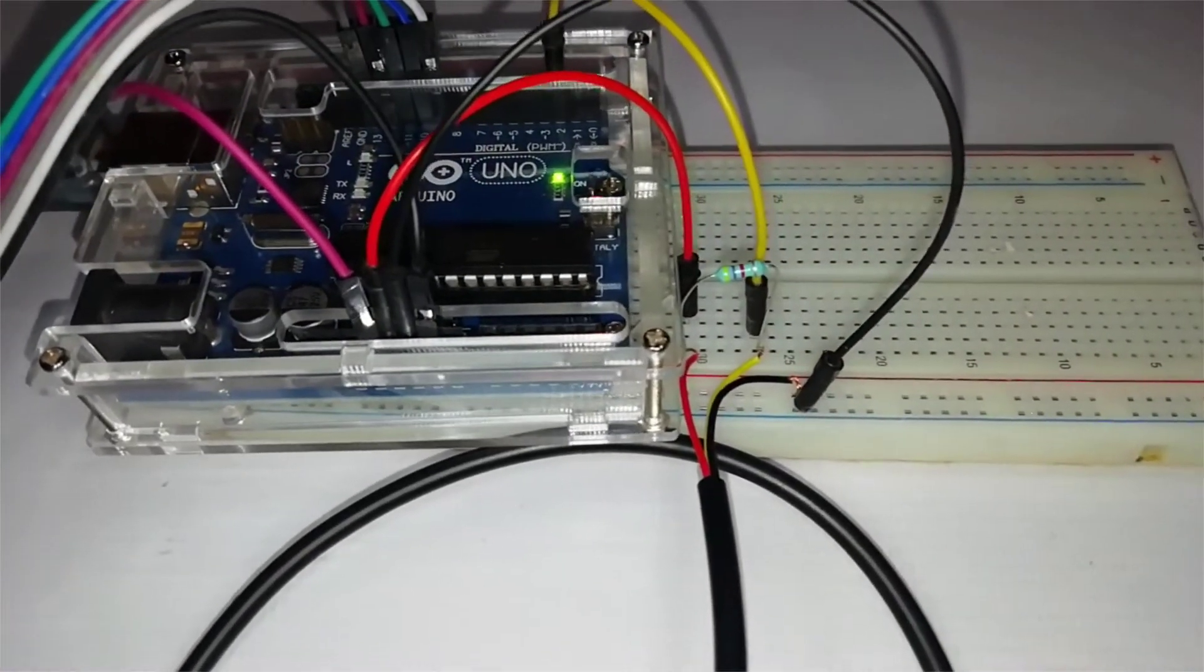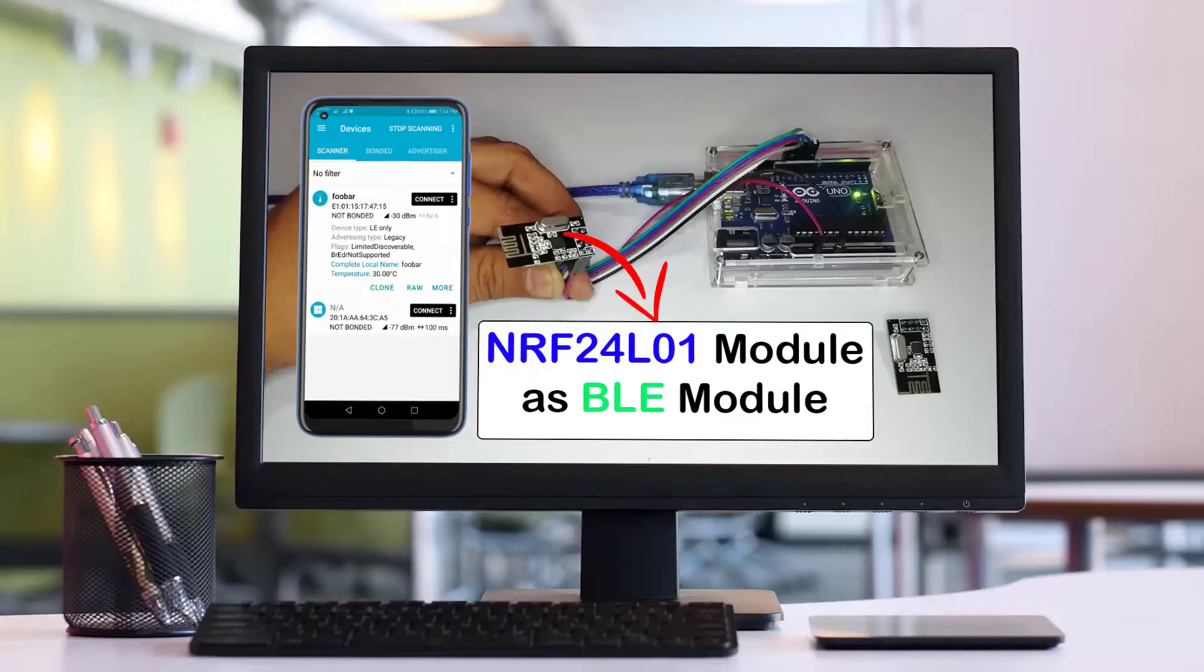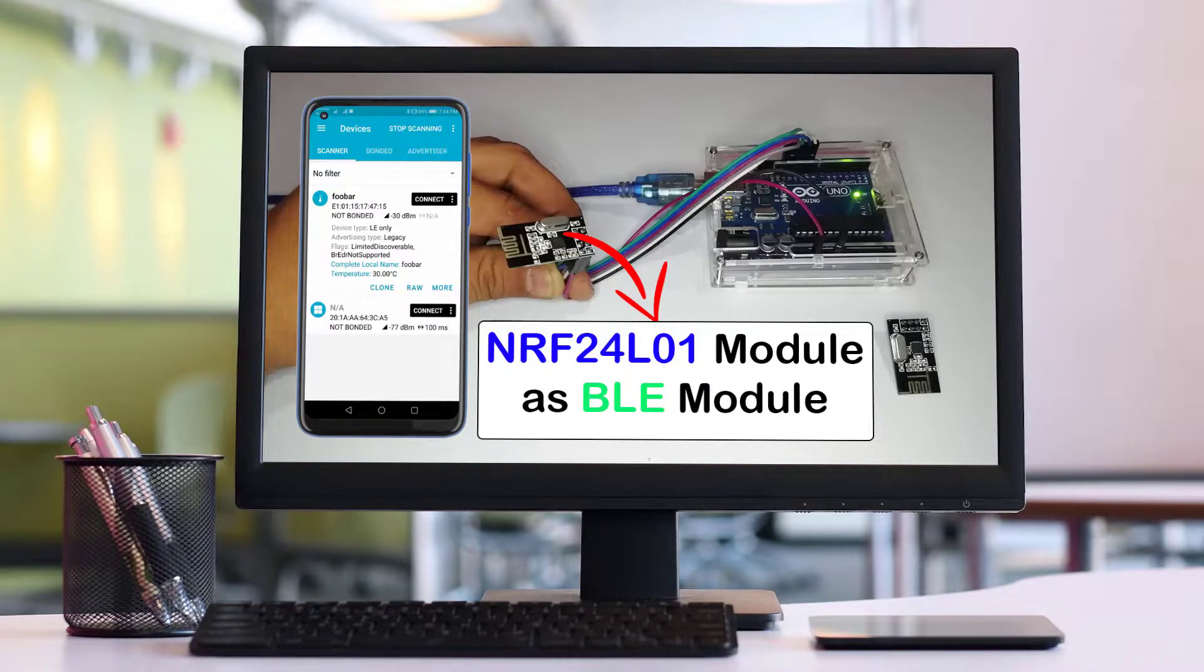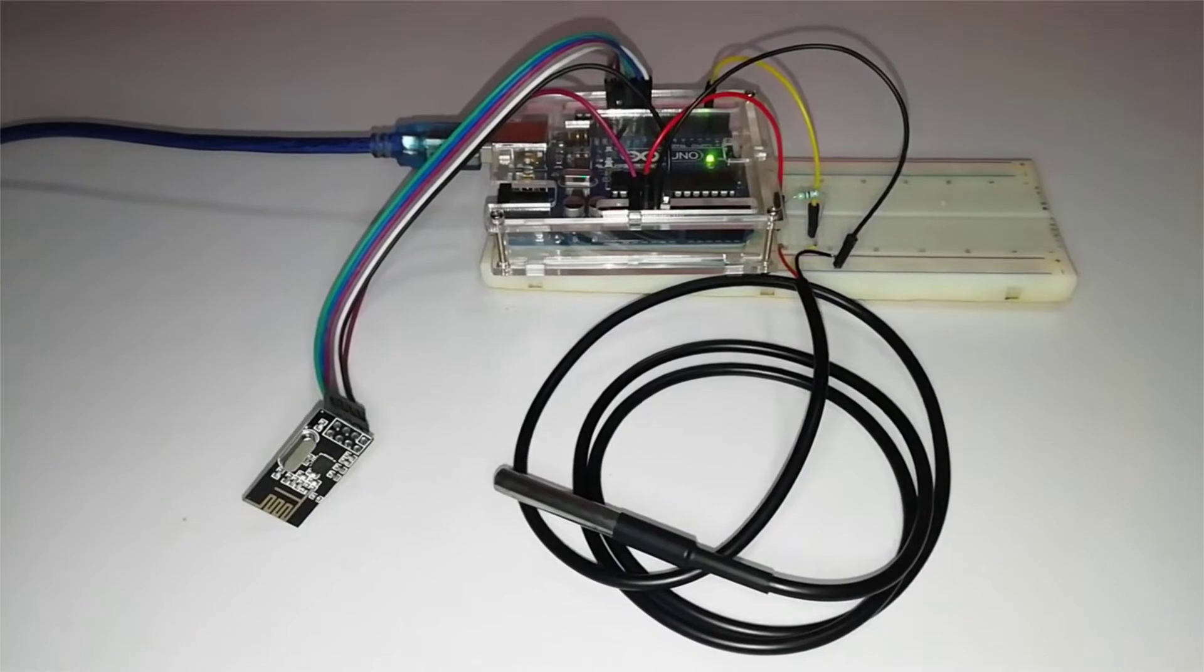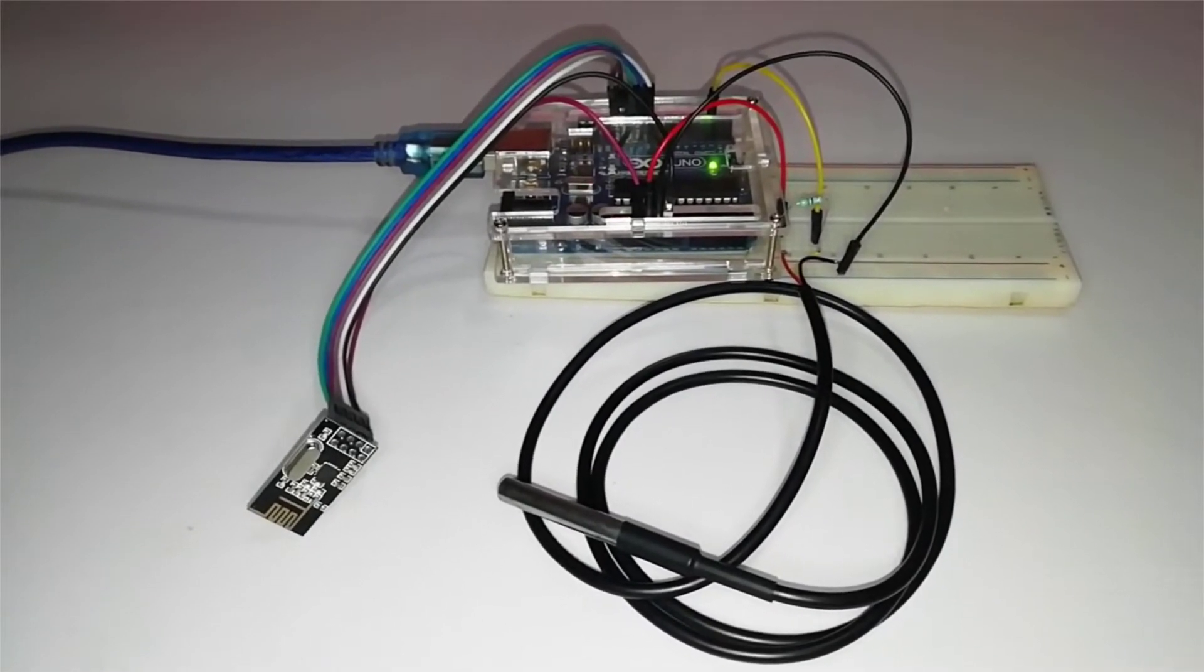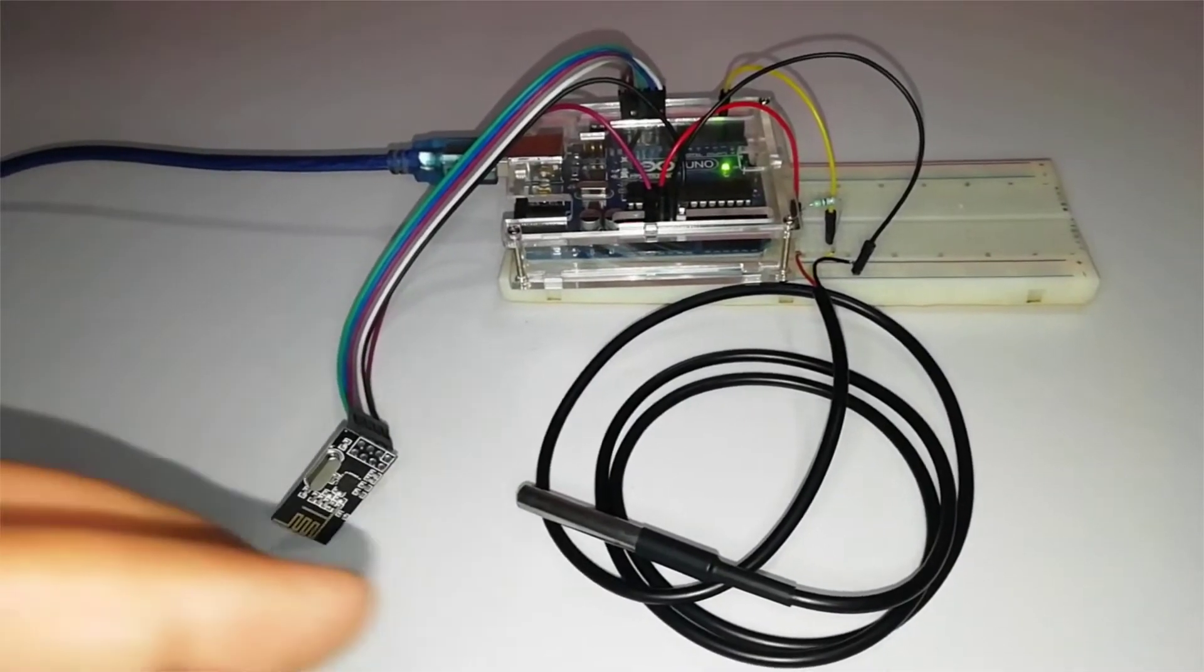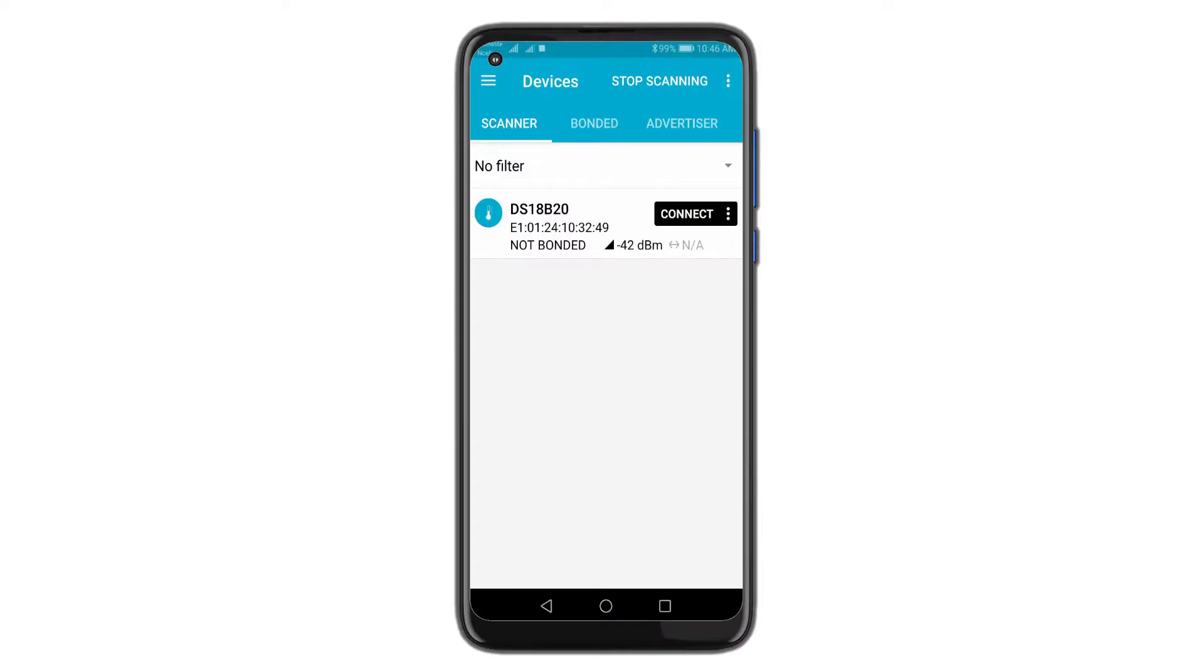Before getting started, make sure you have watched my previous detailed video on how we used our NRF24L01 module as a BLE module. Anyways, we use the cheapest NRF24L01 RF module as a BLE module for transmitting real-time DS18B20 temperature sensor data to our mobile phones.